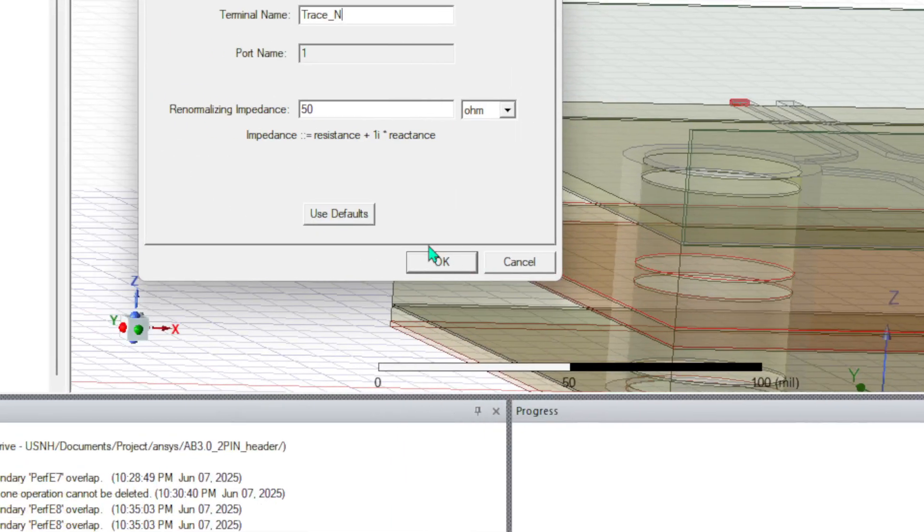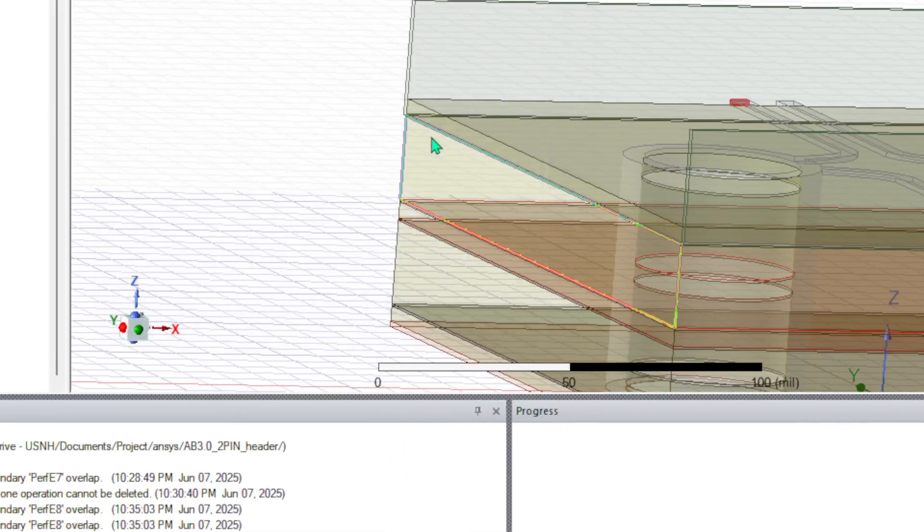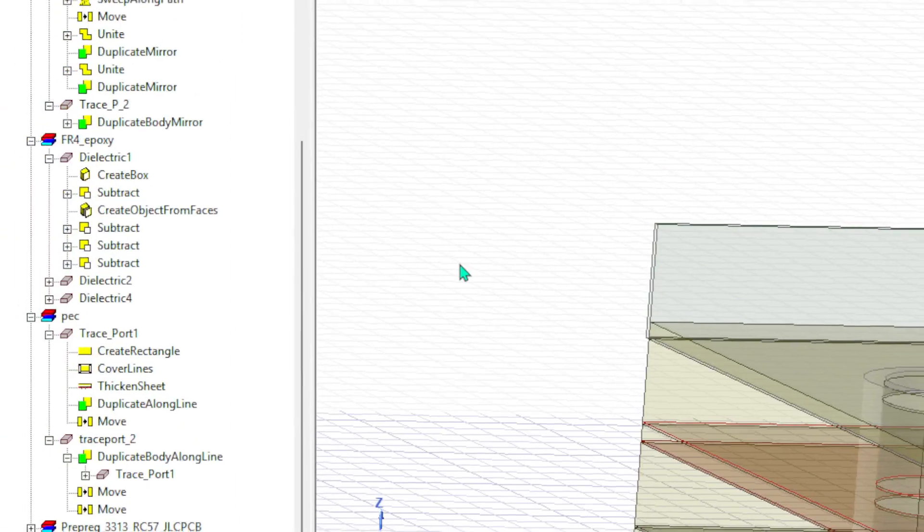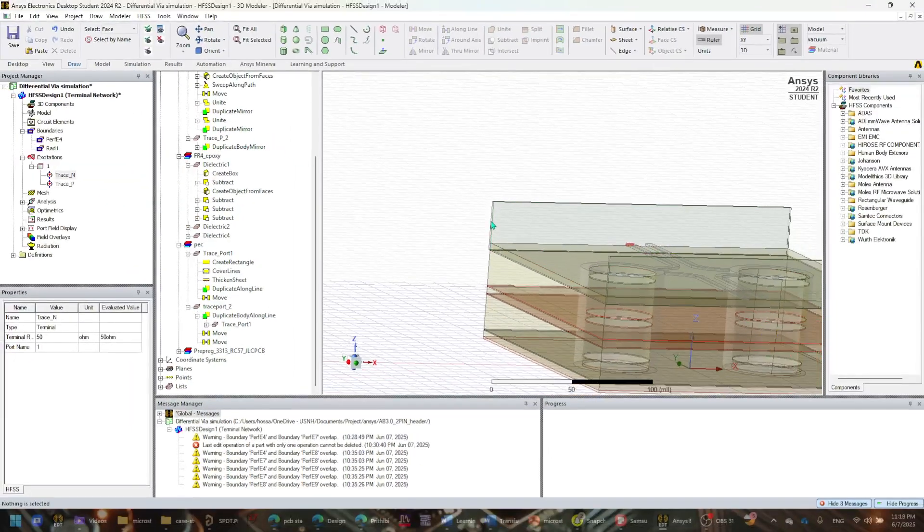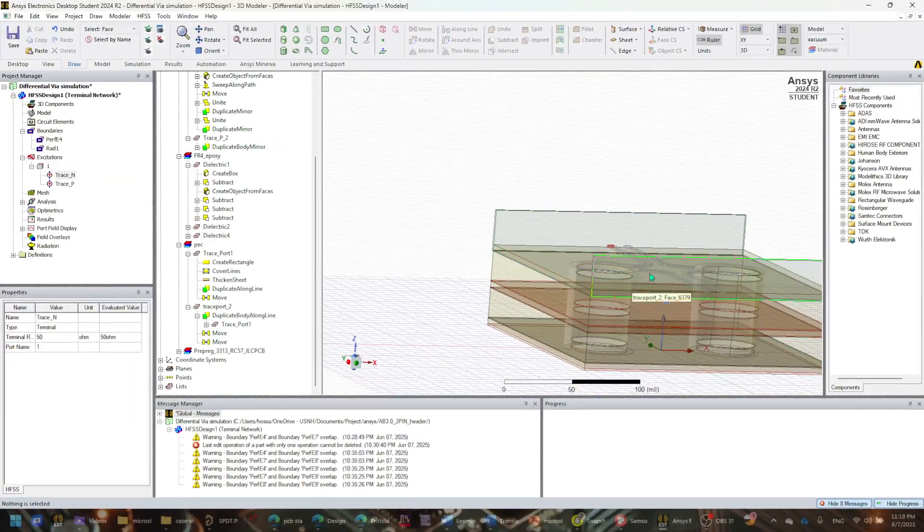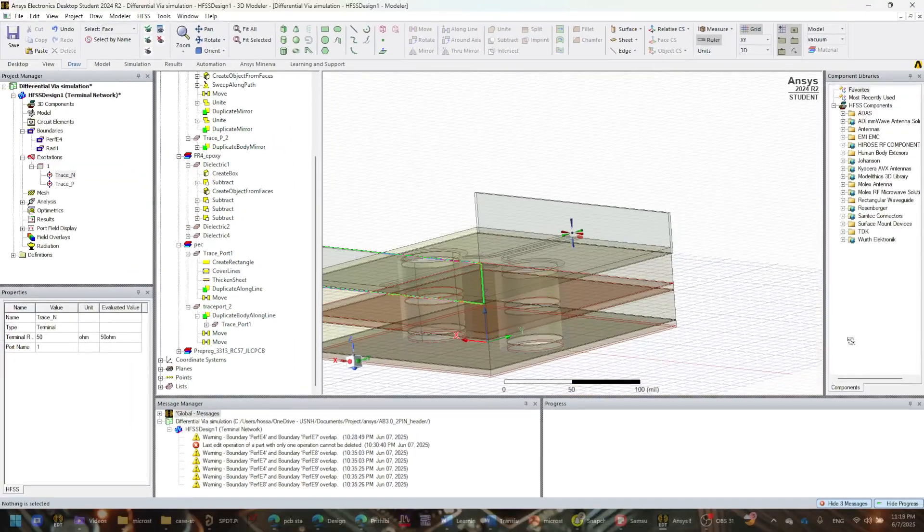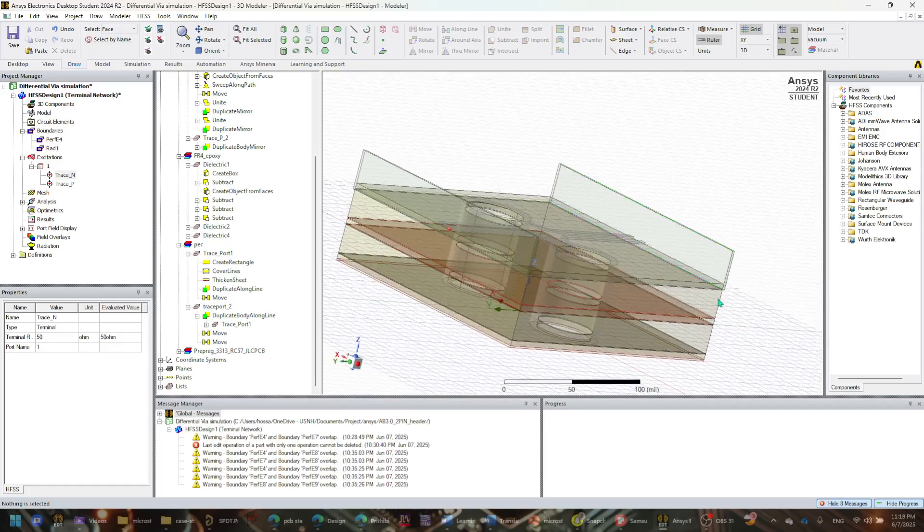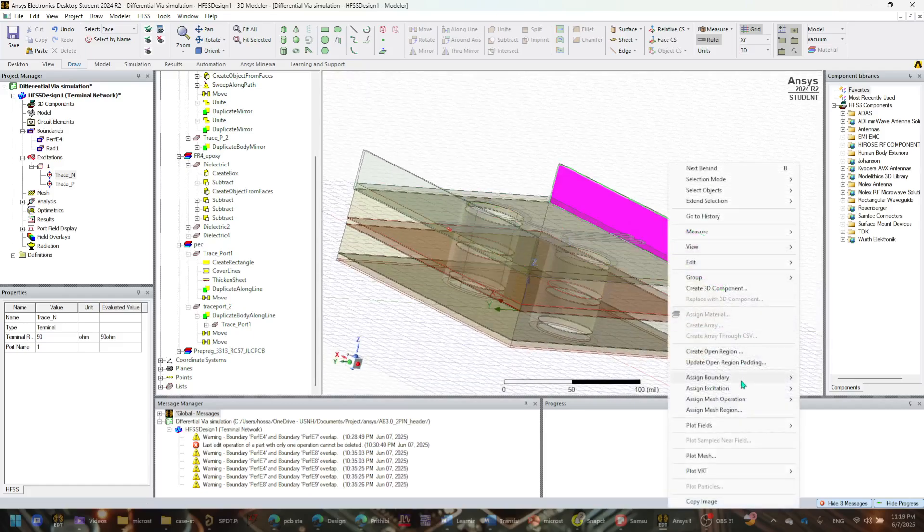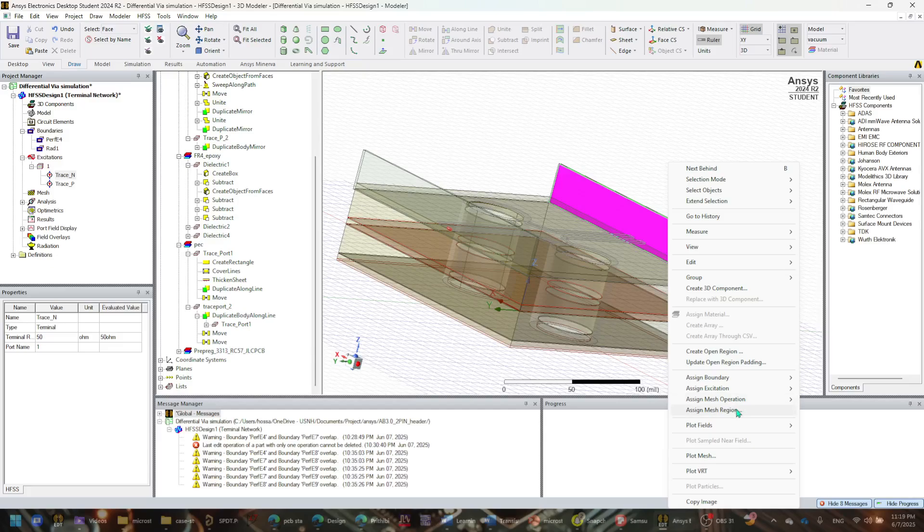And I just assign it as 50 ohms, as you can see here. Now I'm going to do the same thing for this part as well. So now I have to go back and I want to select the face of it.